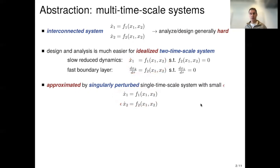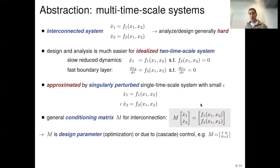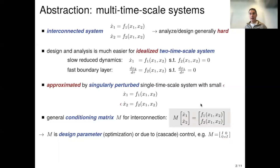You can formally show that this approximates the two-timescale system under some assumptions: you can map trajectories to one another up to an O(epsilon) distance and map stability properties across. More generally, you can think of an interconnected system with a generalized time constant or conditioning matrix M on the left-hand side. For cascade control, M results from choosing controller gains — the inner fast loop gives a short time constant while the outer loop is slow.